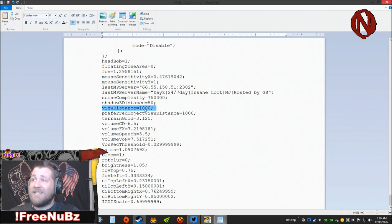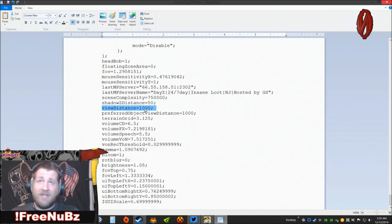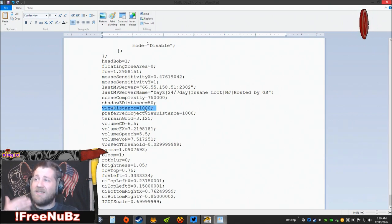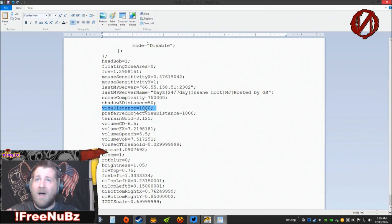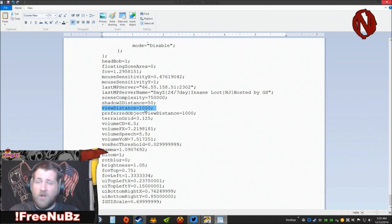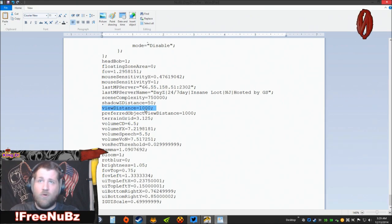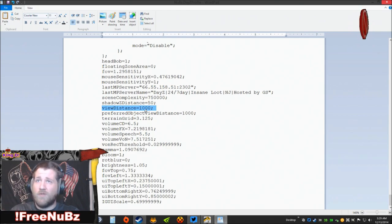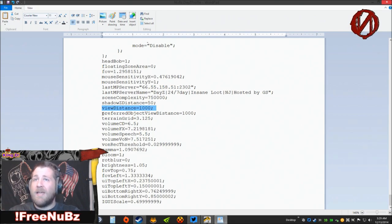I have mine set to 1000, and that gives me excellent view distance, excellent graphics. But if your system is not as up to par as mine, you might want to go down even lower. You might want to go down to 750 or even 500, but I would try my settings first, see how that works for you.